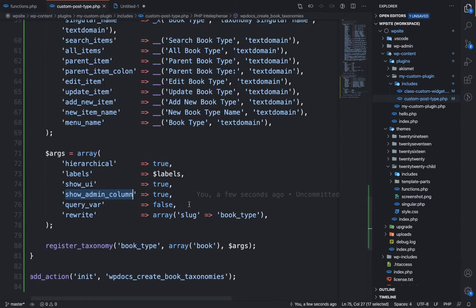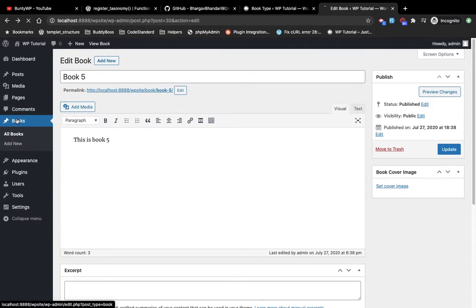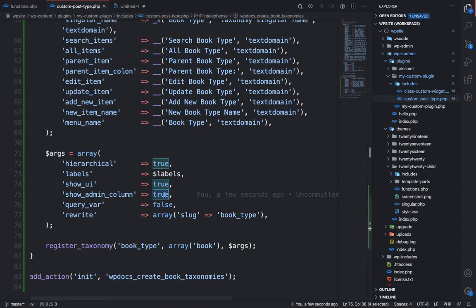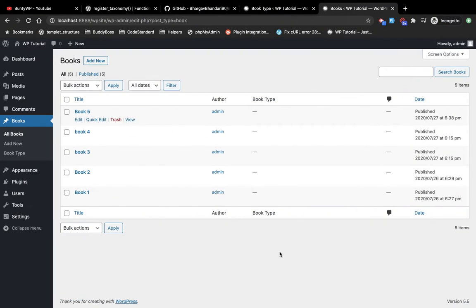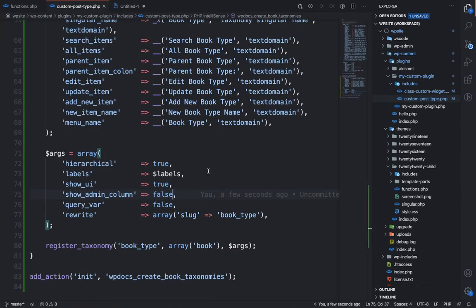The show_admin_column argument — I've set it to true. What is admin column? If you go to the book list page, you will have this column over here showing the taxonomy. If you want to hide this column, make it false. Then the taxonomy column is not visible, so I'm going to make it true again.